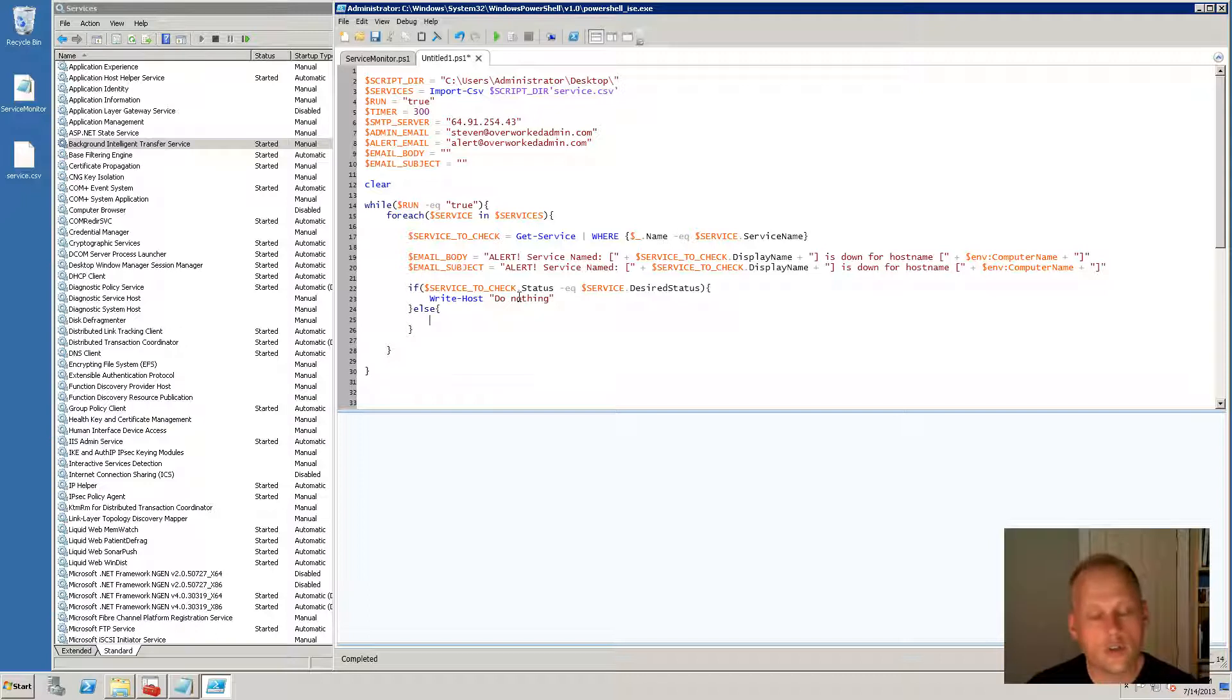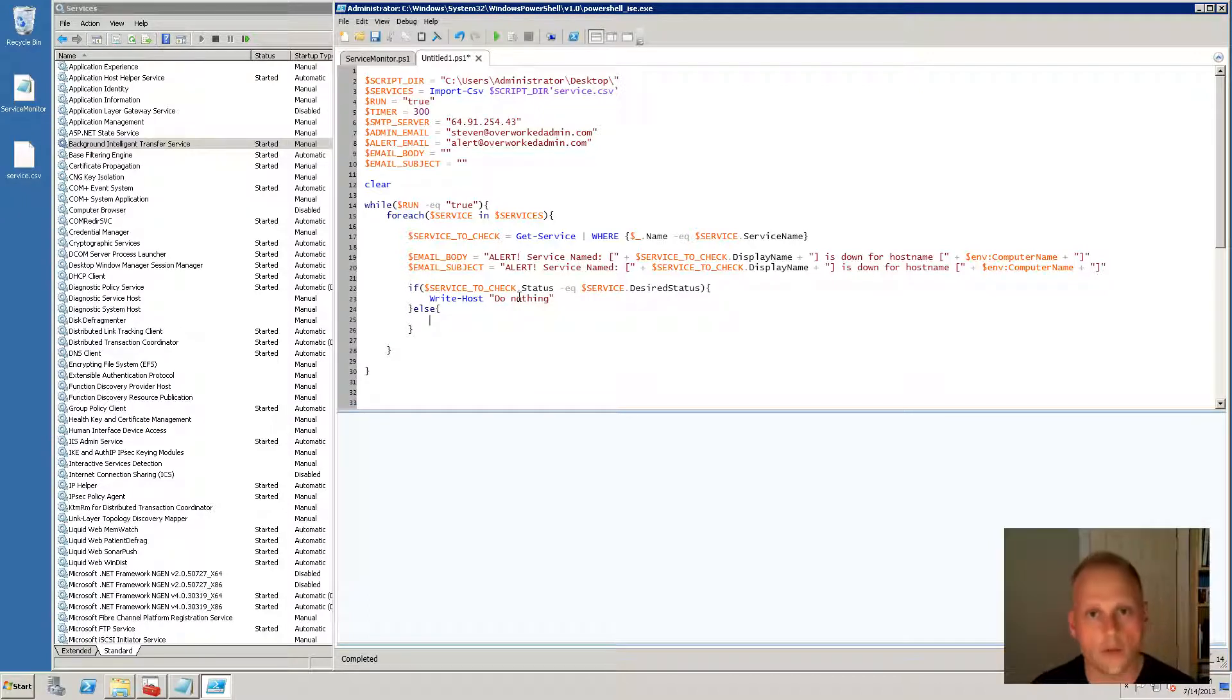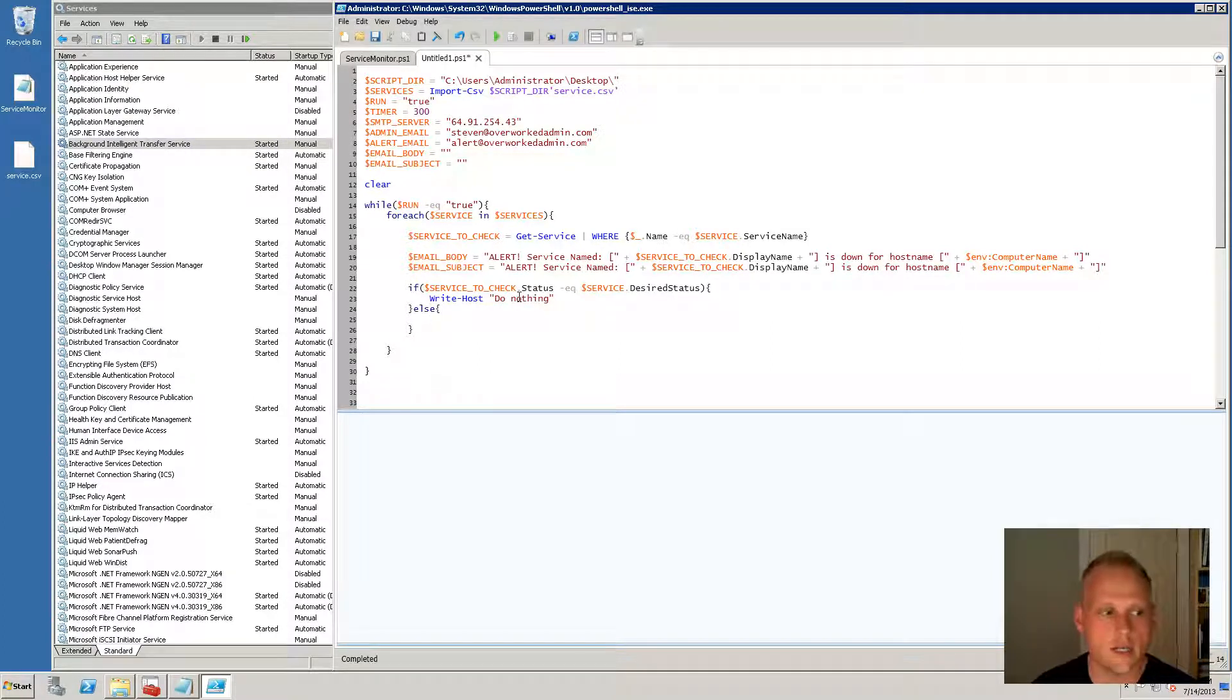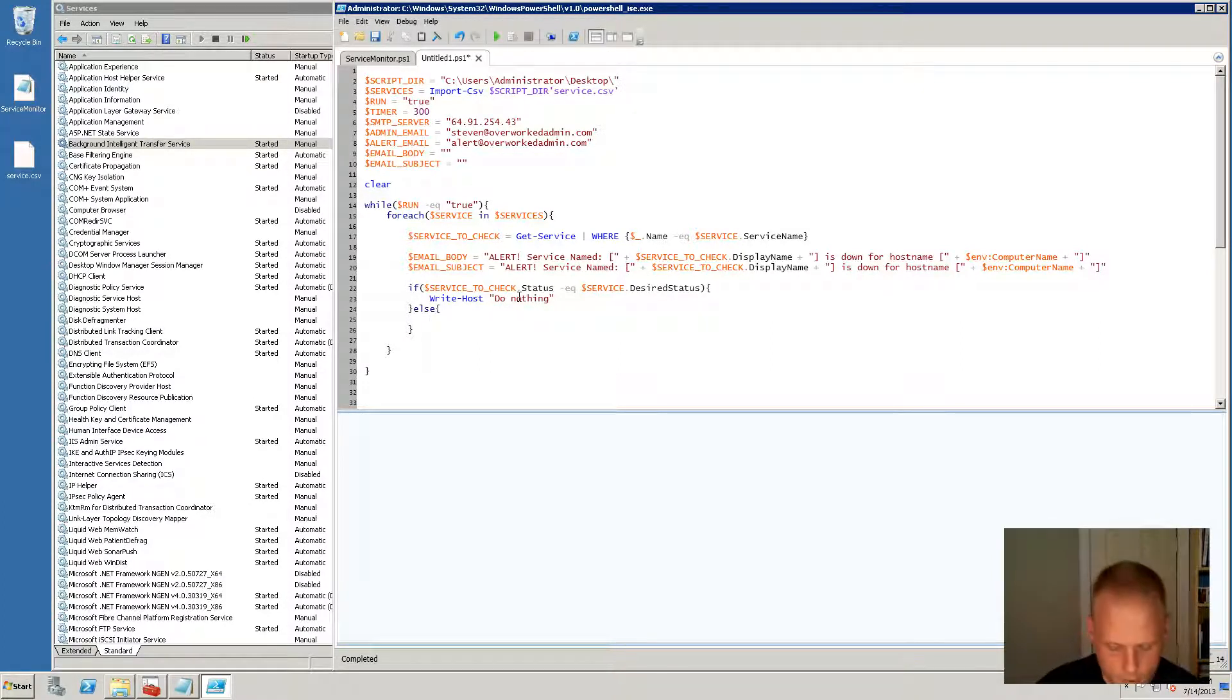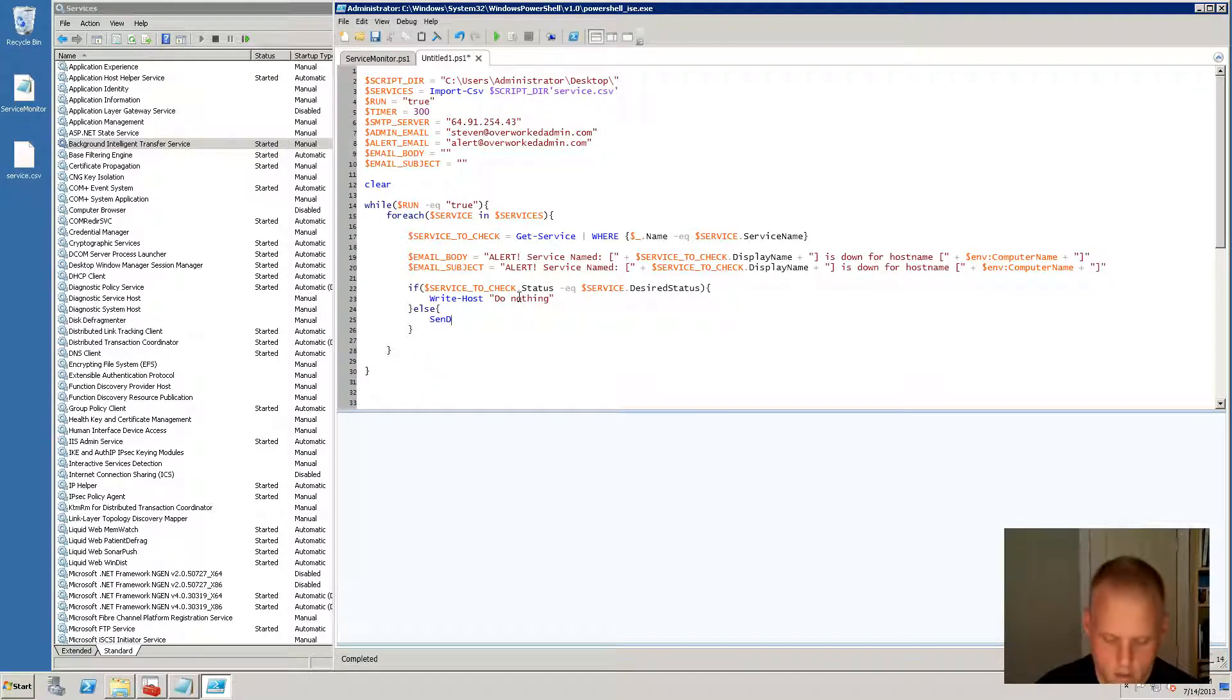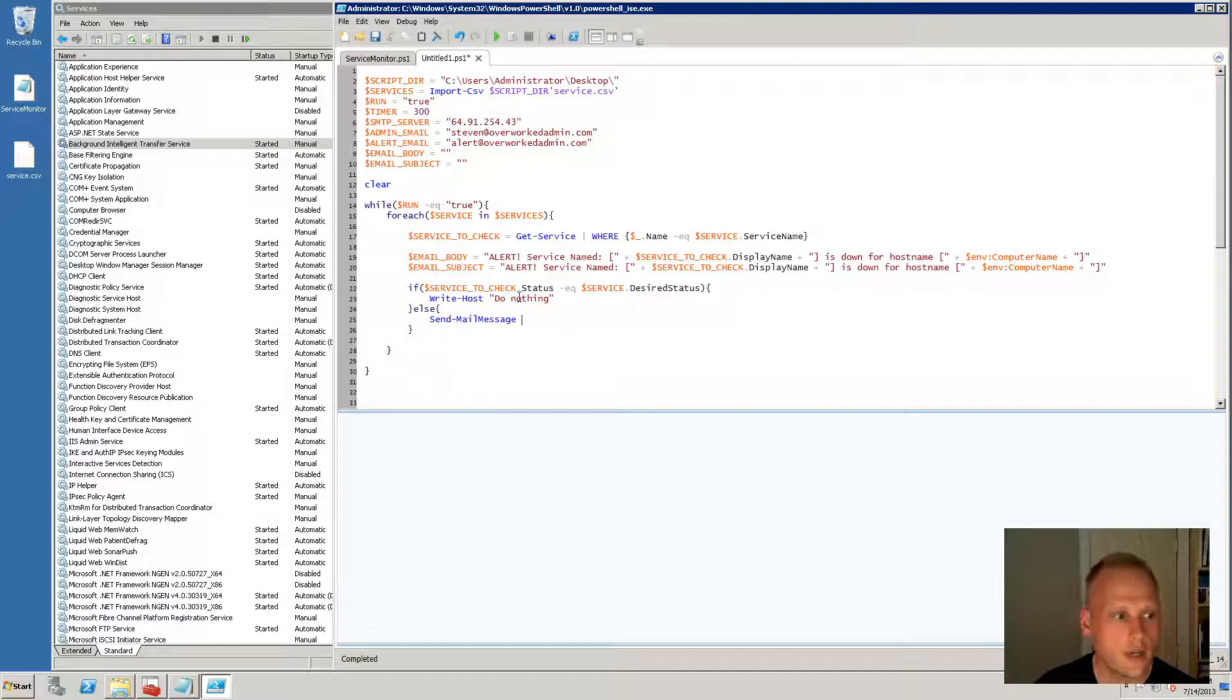Obviously in your script, when you go to run this as a Windows scheduled task, you're not going to write anything out to the host. Nobody's going to be there to see it. And now what I'm going to do is I'm going to use our send-mail message command.